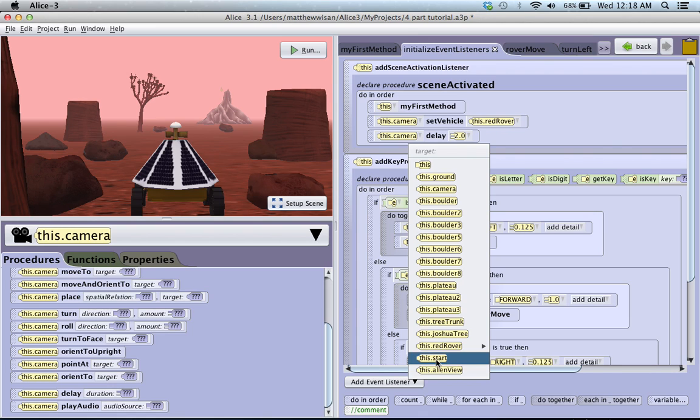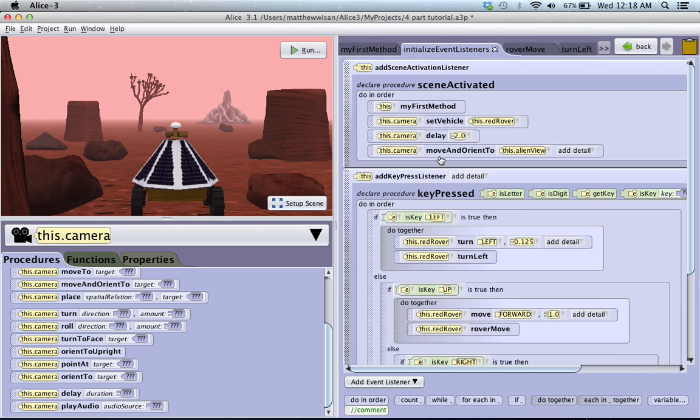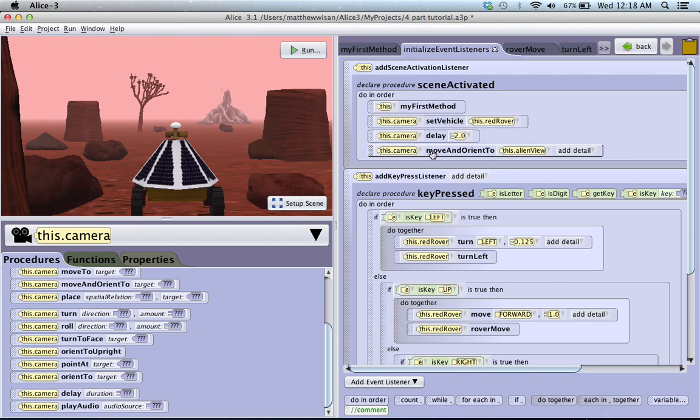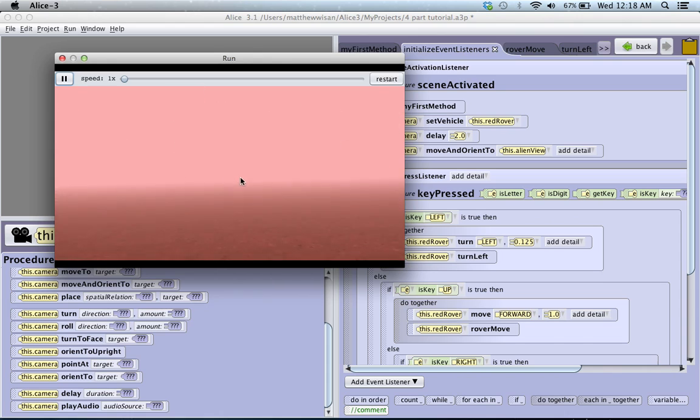And it's alien view. Because notice that those, that start and alien view, those two views that we created, appear down here now in our list of objects. So, we're going to click alien view. And so, all we did was we added a camera delay of two seconds. And then, we said move and orient to alien view. So, when we click run, first, it'll show us this. But then, after two seconds, it moves to the alien view.